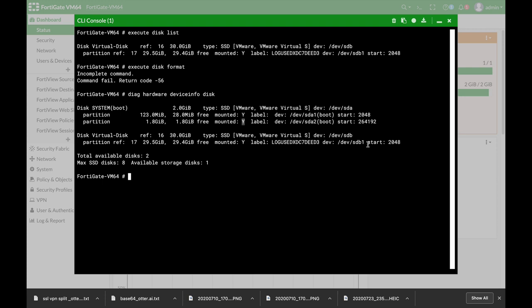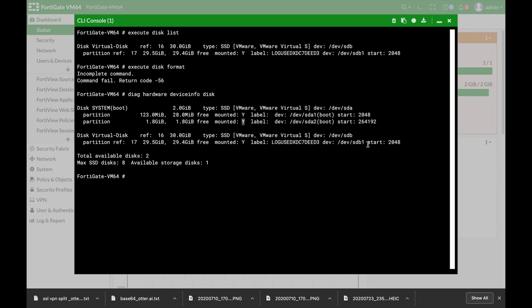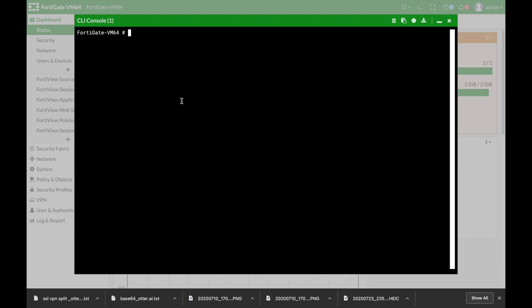Now the hard disks are used mainly for logging, so let's enable logging on the hard disk itself and let's see the different options. So to configure log settings on your hard disk you will use the config log disk settings.